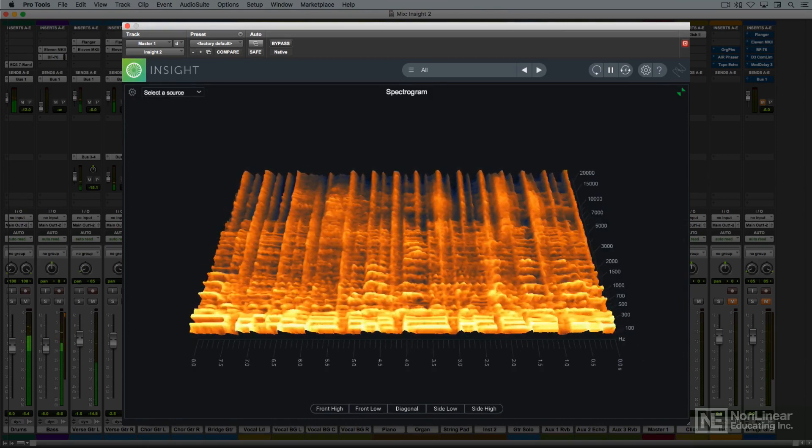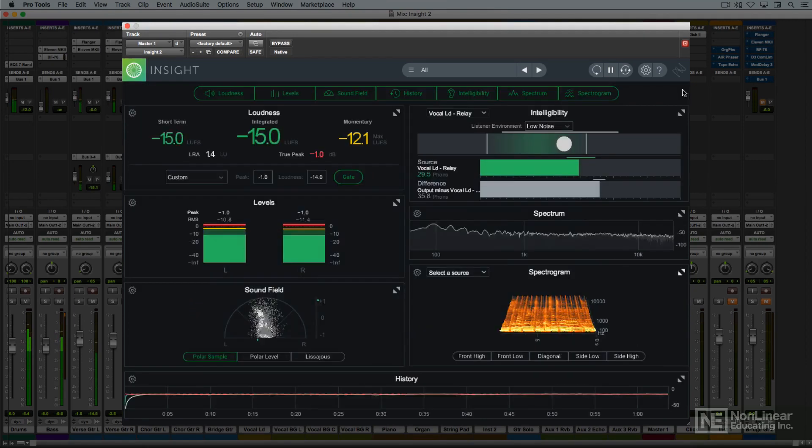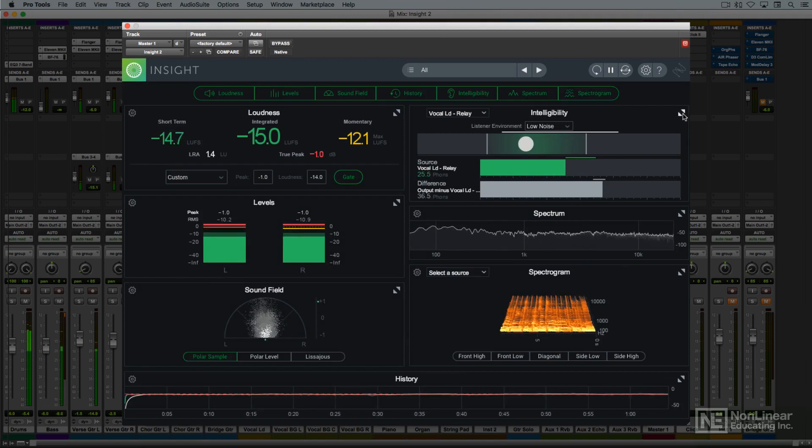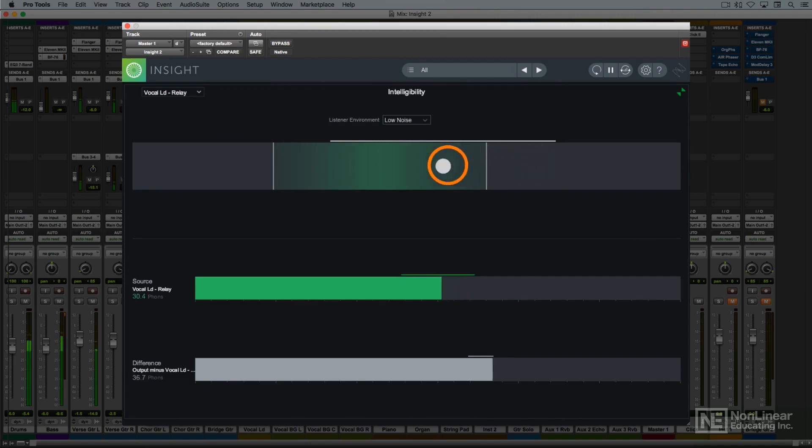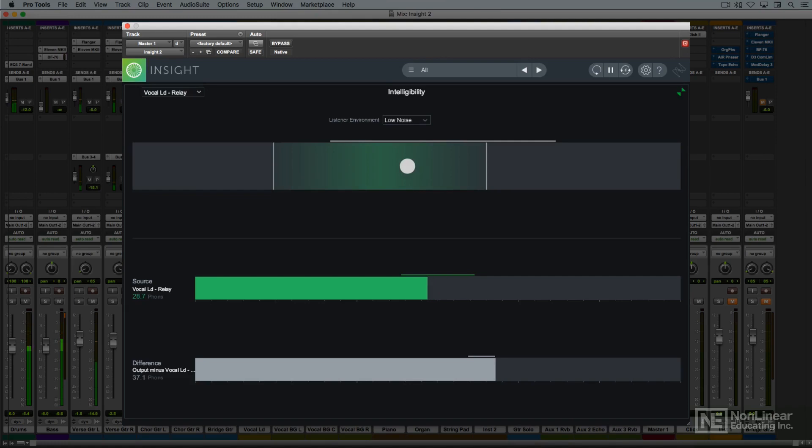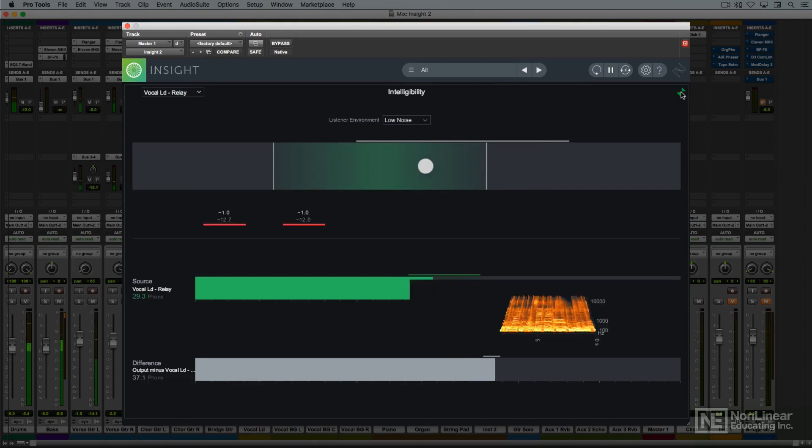Finally, a new meter in Insight 2 is the intelligibility meter. It also utilizes the relay plug-in, in this case to analyze the level of a voice track against the mix or overall stereo signal as the audio plays, to determine the intelligibility of the voice against the track. It's primarily intended for dialogue, but can be useful with music vocals as well.